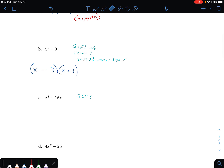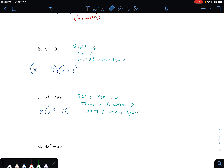Next one. Is there a greatest common factor? Yes, there is. The first term, x to the third, and the second term, 16x — they both have an x. So I can take out an x from my binomial, and I'm left with x squared minus 16. So that was step one. Now we made the problem easier because we don't know how to do cubes yet. How many terms are left in parentheses? There are two terms. Can I do difference of two squares? Is there a minus sign? Yes, there is. Just like conjugates, the x is on the outside, and I have my double parentheses. Square root of x squared: x and x. Square root of 16: positive 4, negative 4. One's plus, one's minus.